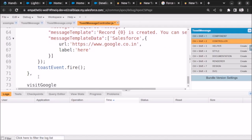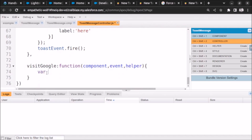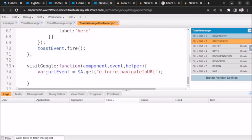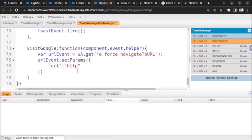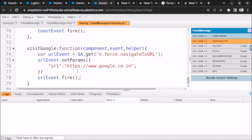After that we will go to our controller and write the method. Function, component, event, helper. Let's open it and now let's create a variable: URL event which will be equals to dollar A dot get. Here we will write e dot force dot navigateToURL semicolon. After that we will set the parameter: URL event dot setParams, and here we will set URL to https://www.google.co.in.